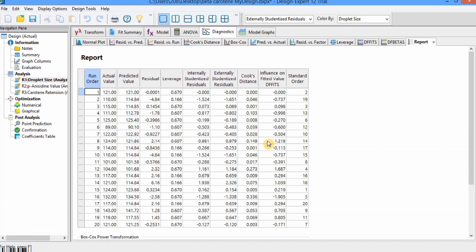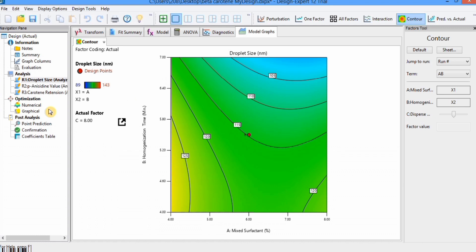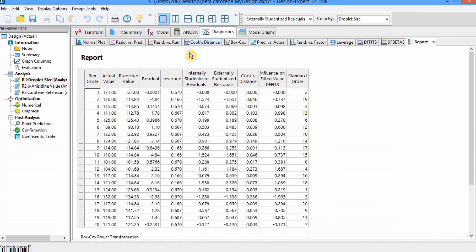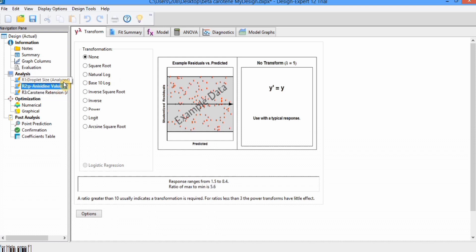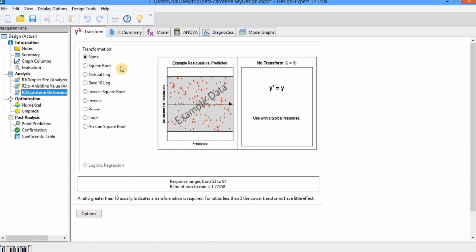Up to this point, you have learned how to analyze data in an RSM design. In the next video, we will learn about model graphs and optimization. You can also repeat the same analysis for the other two responses — zeta potential value and carotene retention — on your own. In the next video, I will teach you about optimization through RSM. Thanks for watching.